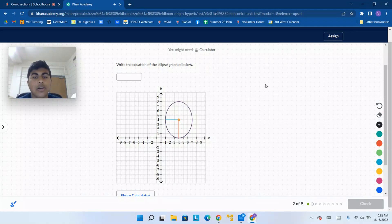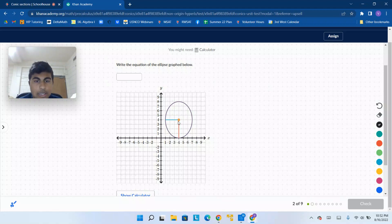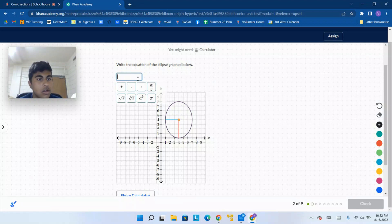Write the equation of the ellipse graph below. We can see that the center here is going to be 4 and 4.